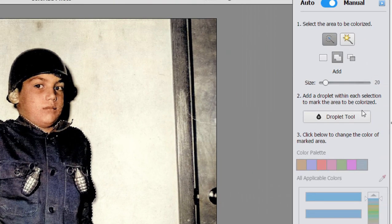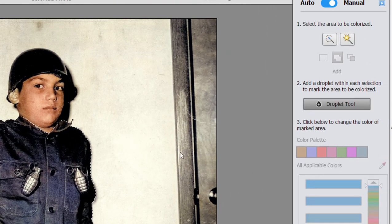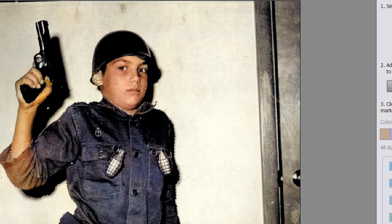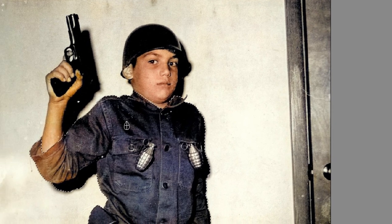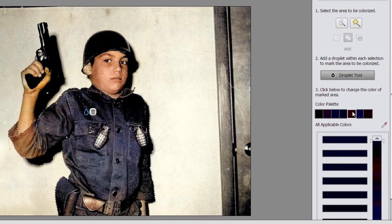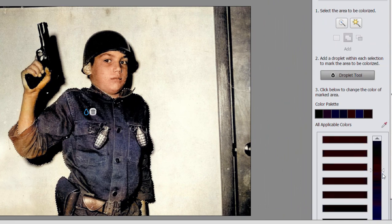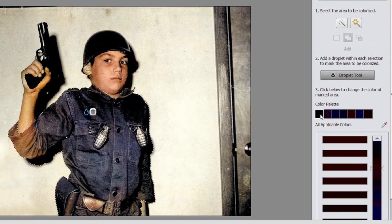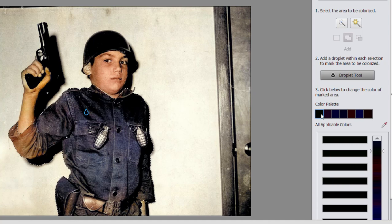Go back over to the panel on the right and select droplet tool and click on the area you want to colorize. Then the tool on the right gives us a color picker from which we can select a color for that area. If I select this one right here, pretty good job.